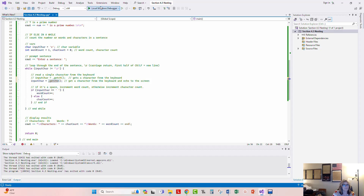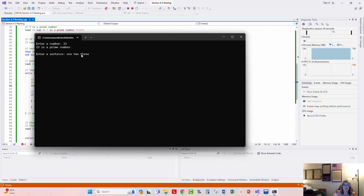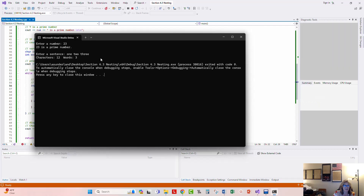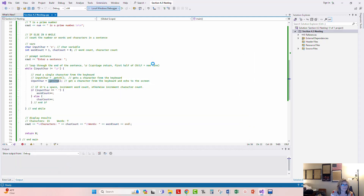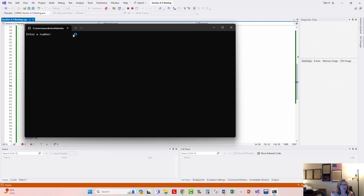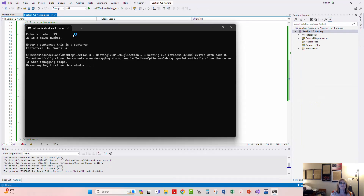Let's run it one more time. I enter a prime number to get past the first part, then type 'one space two space three'. This time you can see each character being echoed back to the screen as I type. When I press Enter, it gives me three words and twelve characters. Let's run it once more with '23' as the prime — I'll type 'this is a sentence', which should be four words. It captures each character, echoes them to the screen, and gives me a correct character count and word count.